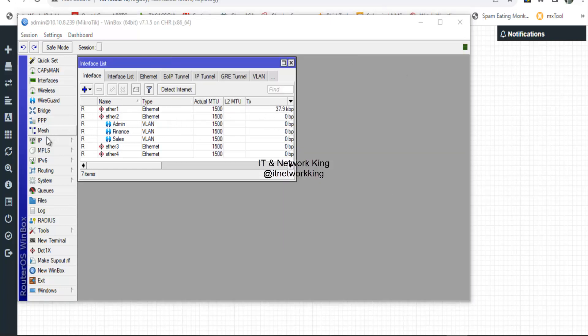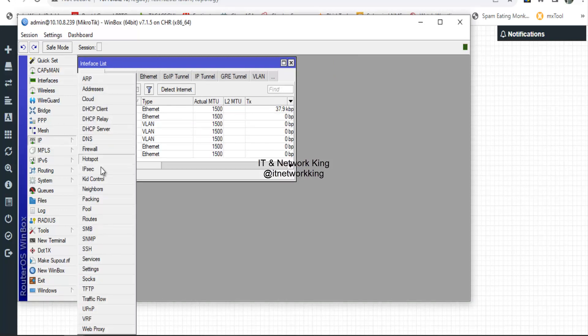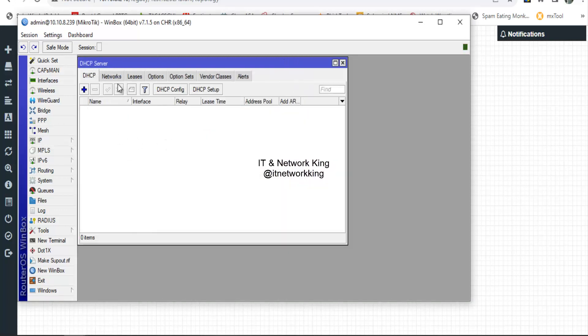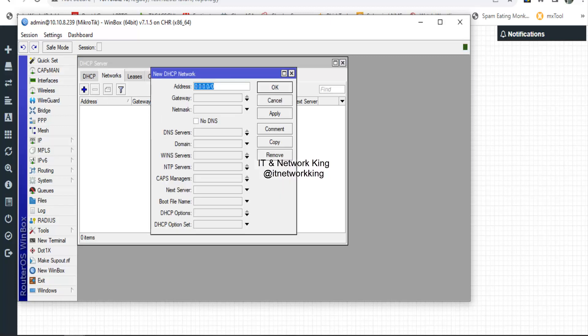Click IP, then click DHCP Server. Click Networks, then click Add to create a network for the DHCP server.